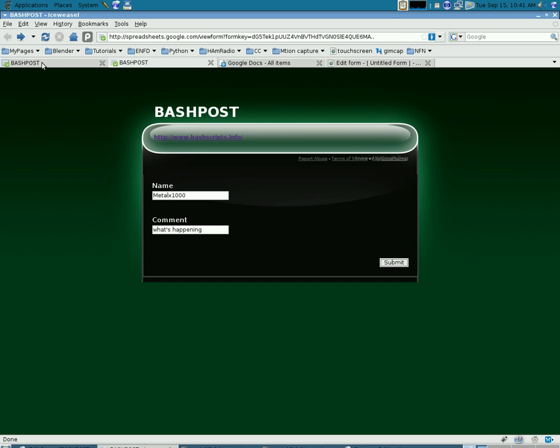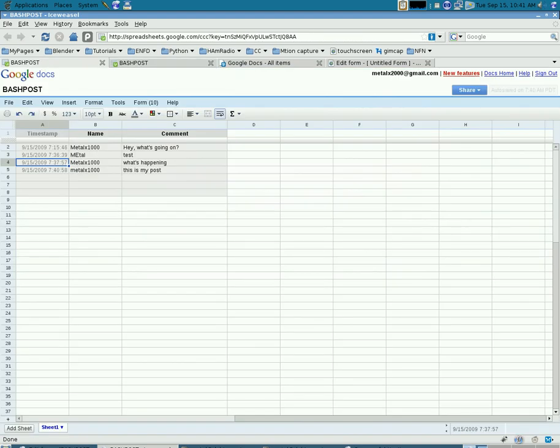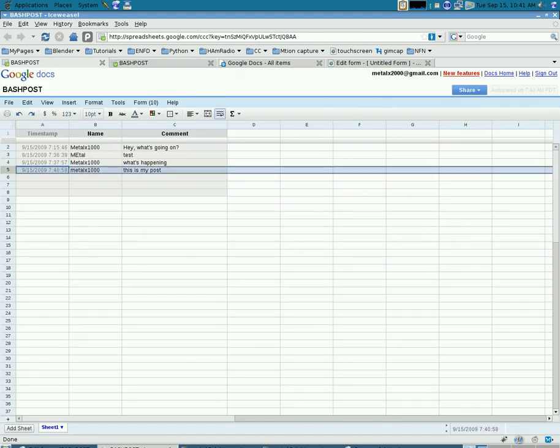If we go back to our spreadsheet here, you can see that the form we just filled out is posted inside our spreadsheet.